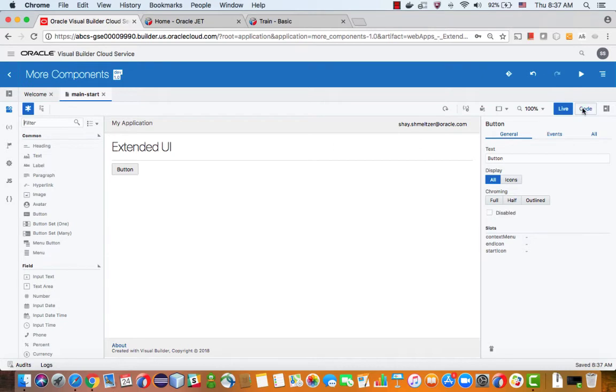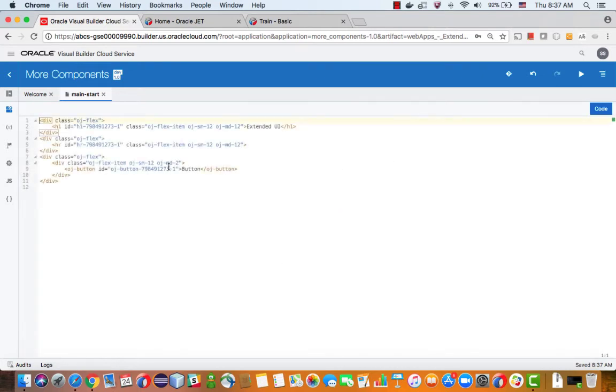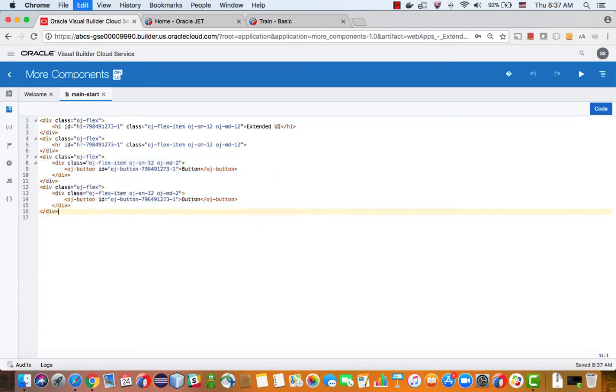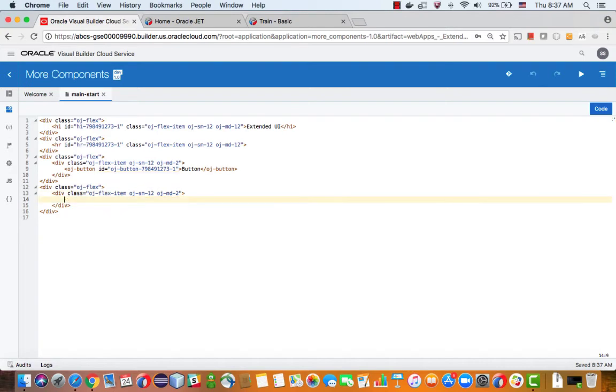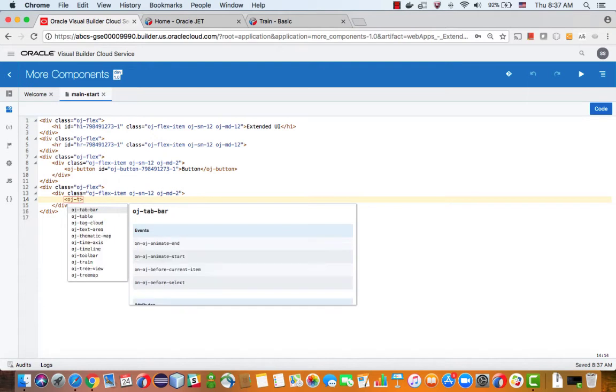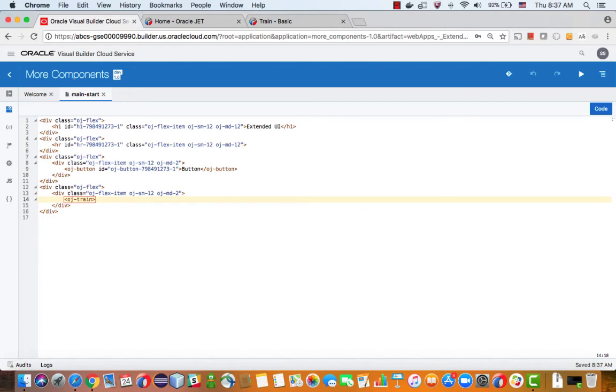First of all, if you go to the code level and let's copy this section for the button, and after that one instead of a button we want to add a train. So if you click here and you do OJ and then T, you would see that the train is actually in here, so you can choose it. But that won't be enough.